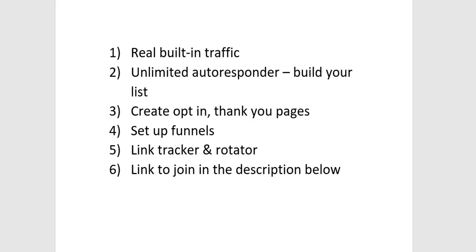So I hope that's given you an idea of the LeadsLeap platform. What you're going to get here is unbelievable value. You'd have to buy all these things separately and pay much higher prices than you do here. So with LeadsLeap you're getting real built-in traffic, you're getting an unlimited autoresponder so you can store as many people in your list as you want to and you can build your list. You can create opt-in pages, thank you pages, sales pages, you can set up funnels, and you get a built-in rotator and a link tracker.